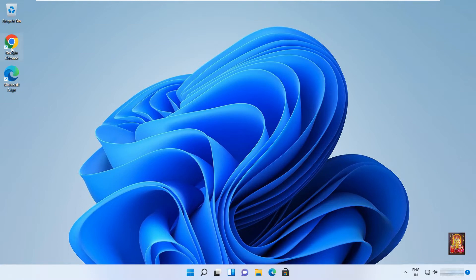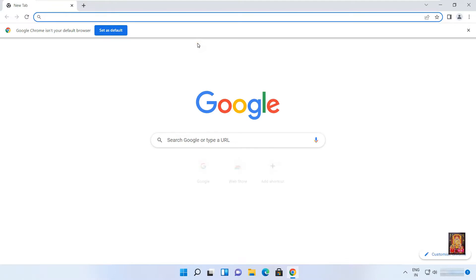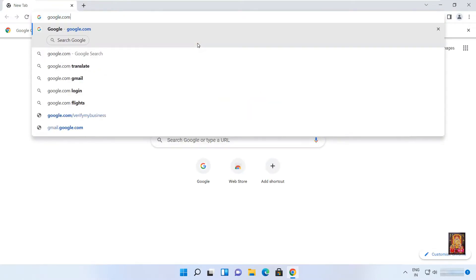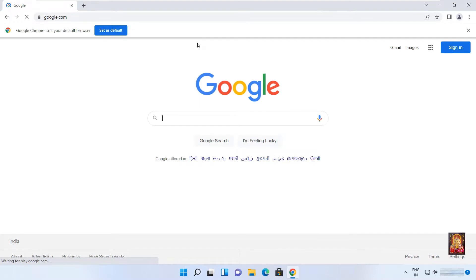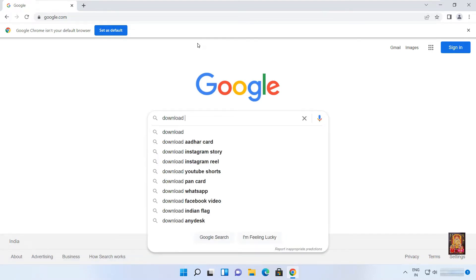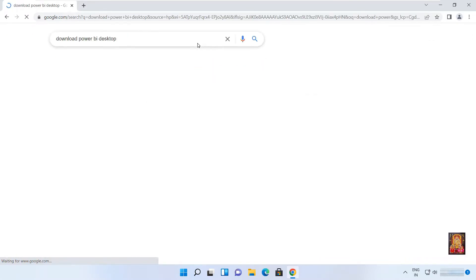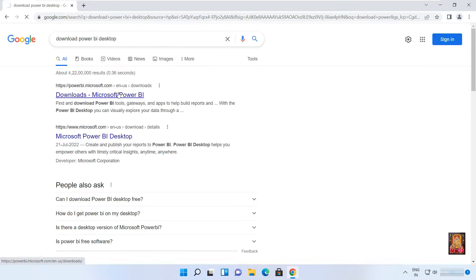Open web browser. Type google.com, then press enter. Type in the Google search bar: Download Power BI Desktop, then press enter. Click on Download Power BI Desktop.